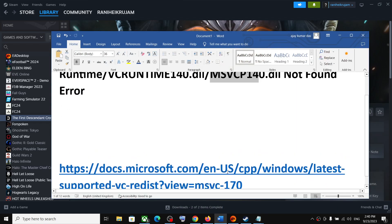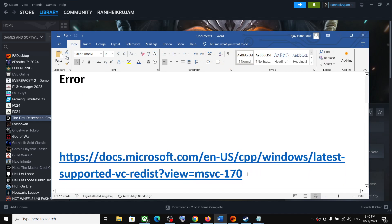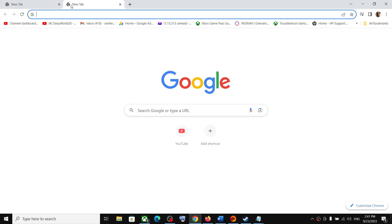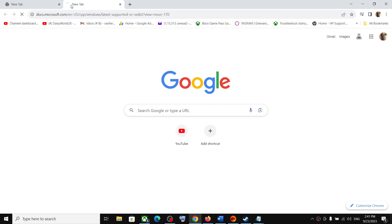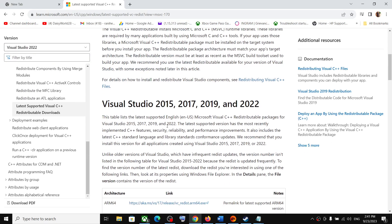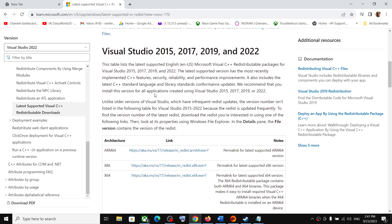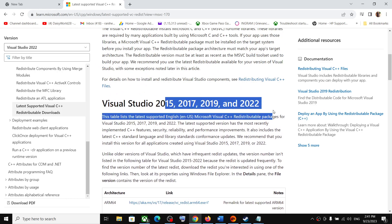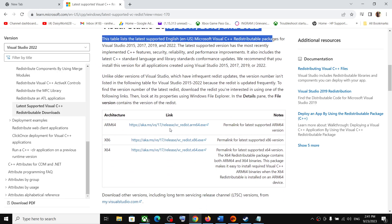For this, copy this link. The link is provided in the video description. Open this link in a browser. It will take you to Microsoft's website. Over here you can see Microsoft Visual Studio 2015, 2017, 2019, and 2022.